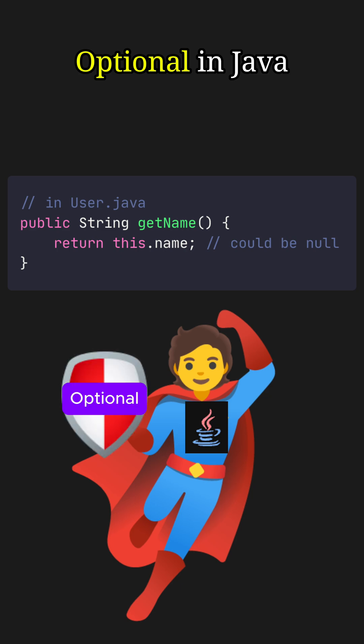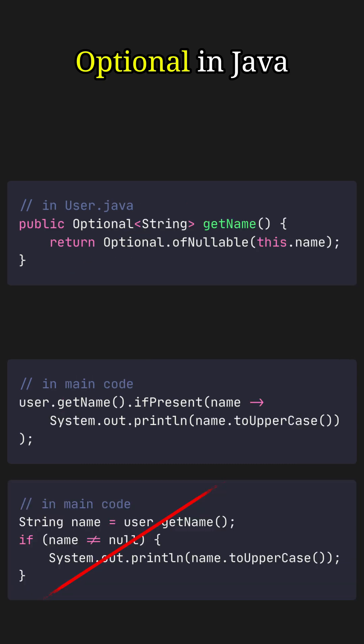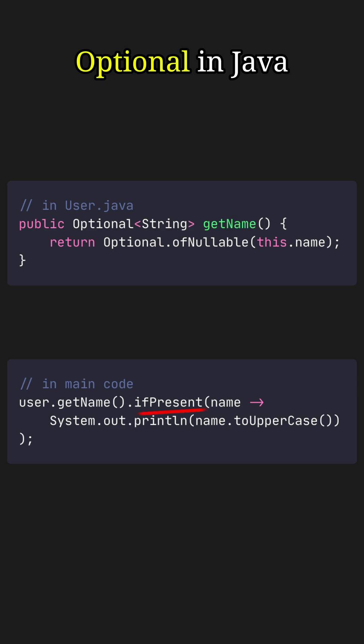But then came Java 8, which introduced the Optional class. Now the developer can refactor getName() to return an Optional, which clearly signals the value might be absent. With this change, the calling code is cleaner and null-safe. You can use the ifPresent() method, which runs your code only if a value exists.